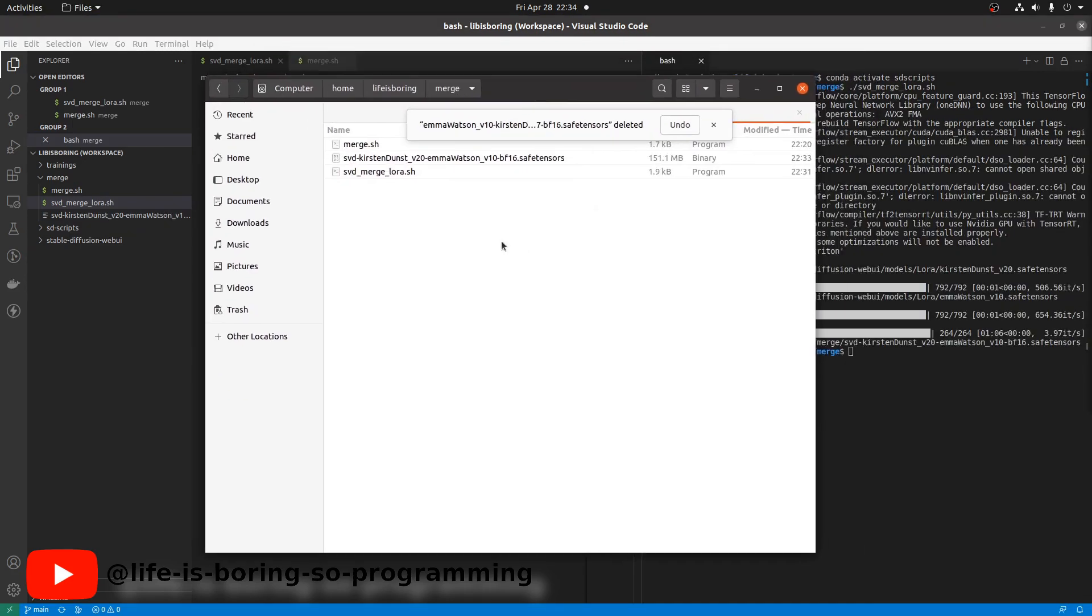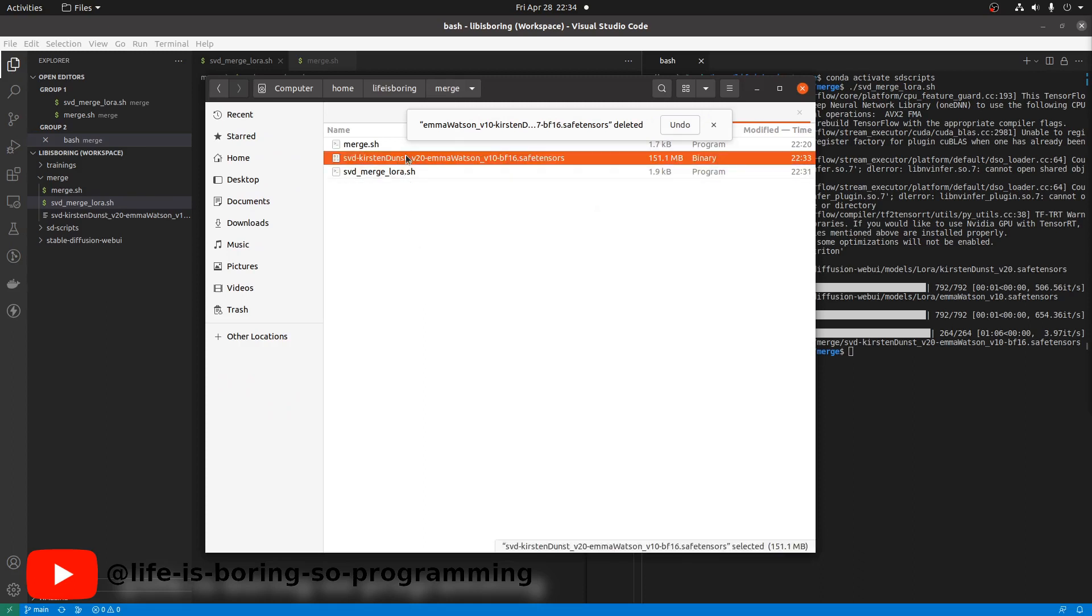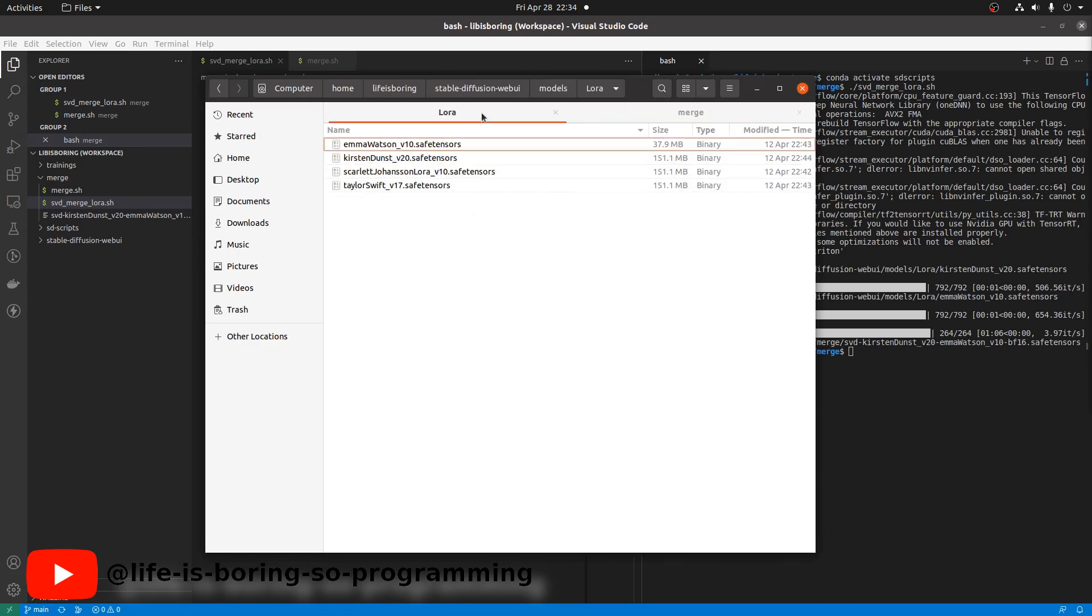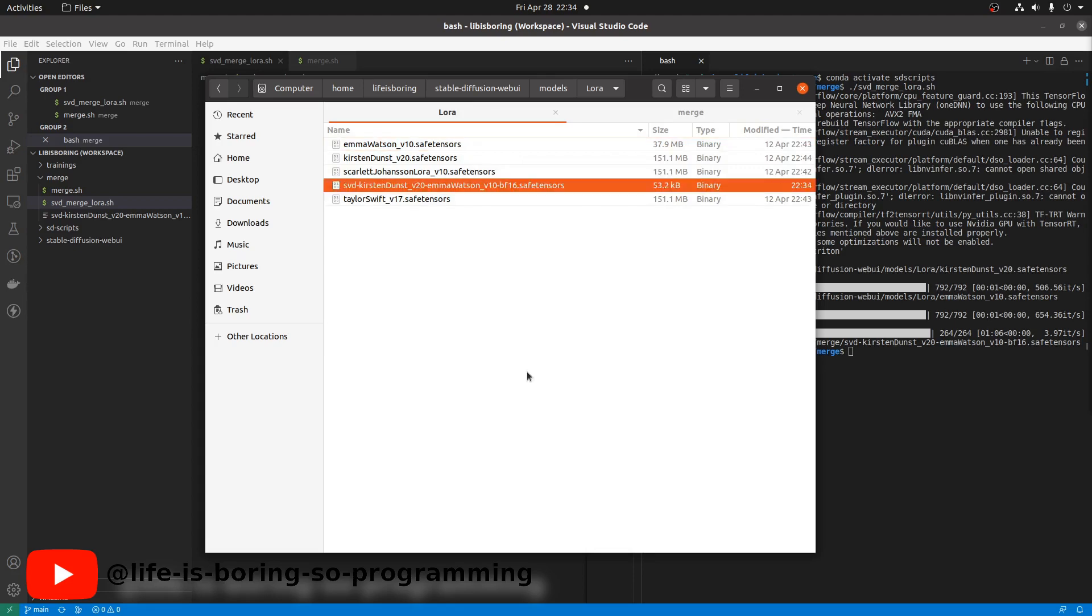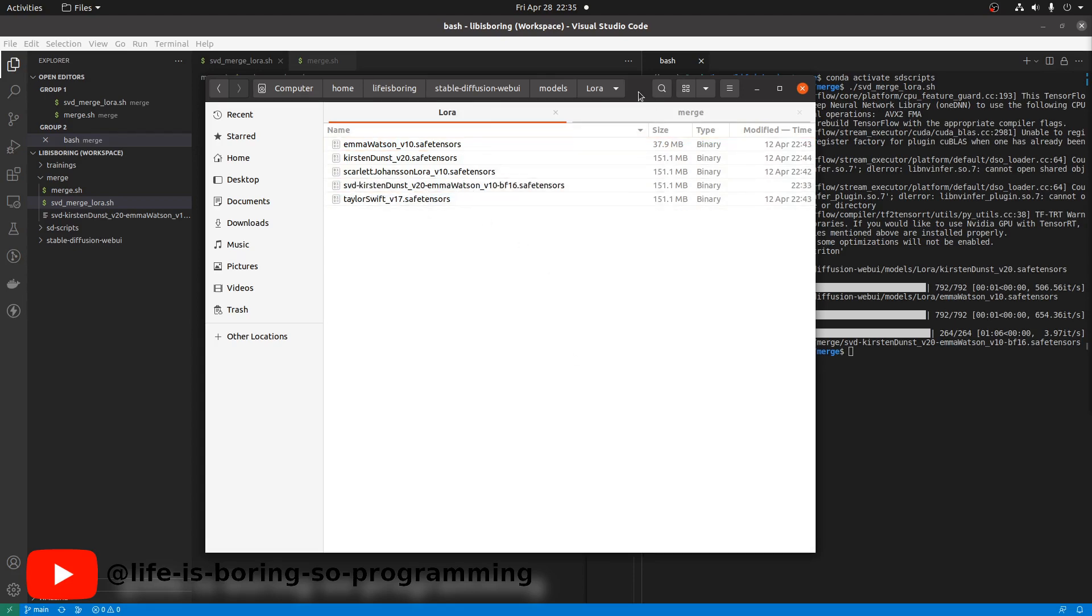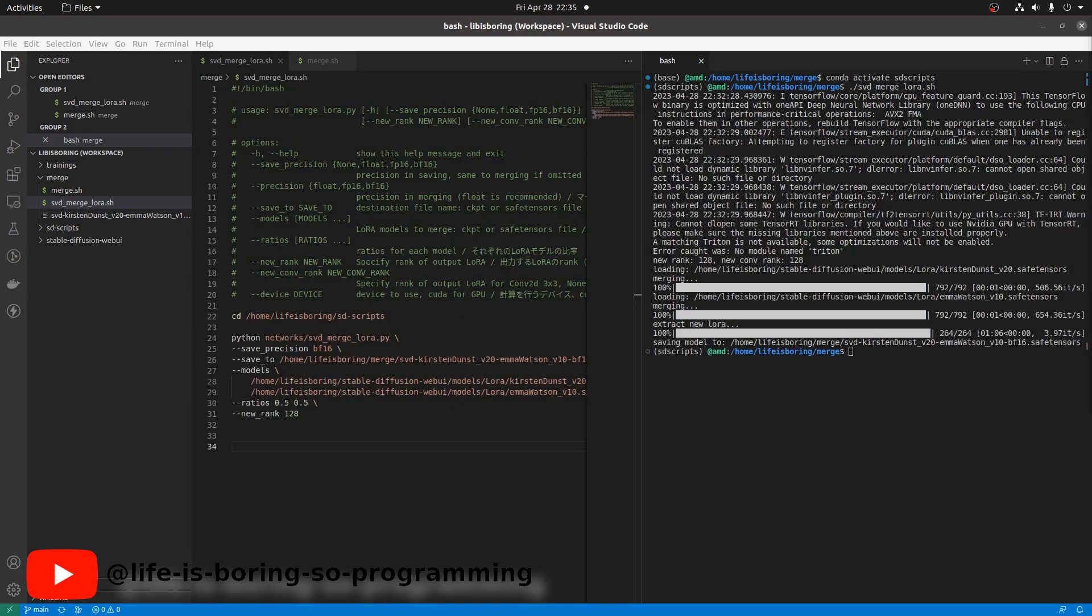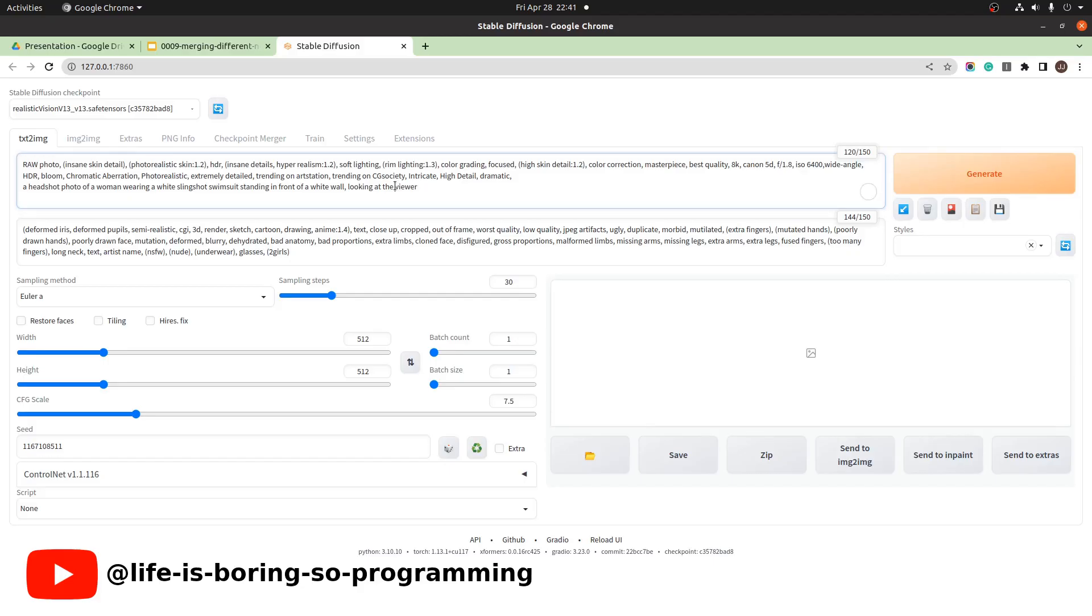We copy the output LoRA model and paste it to the stable diffusion web UI LoRA model folder. And then we can do the XYZ plot. I have already the prompt and the seed.